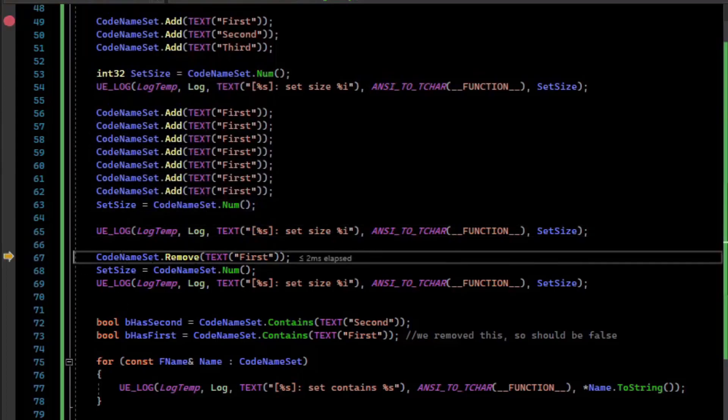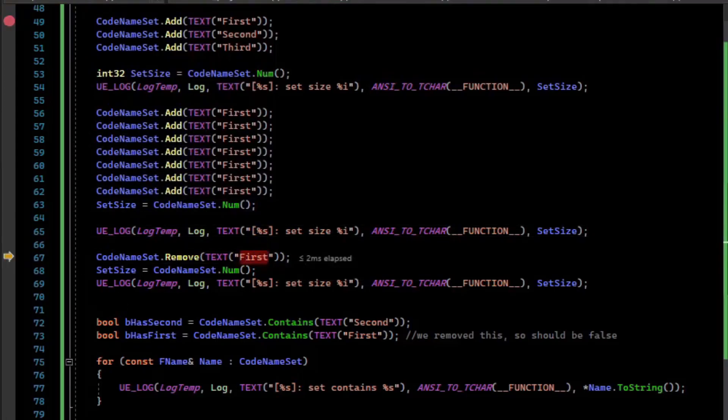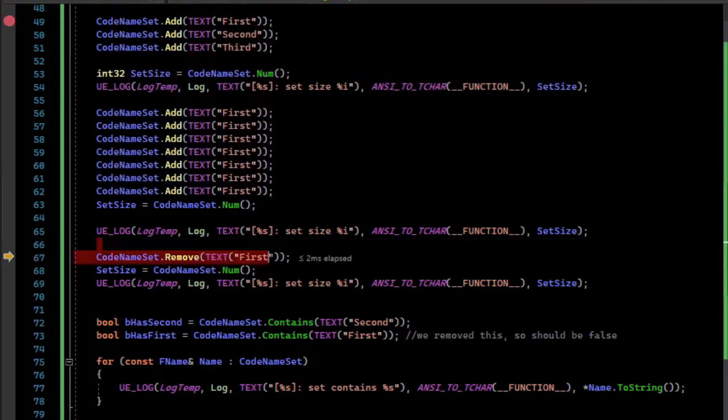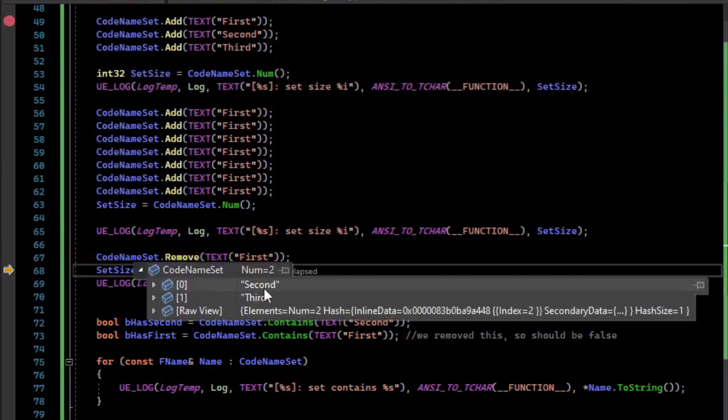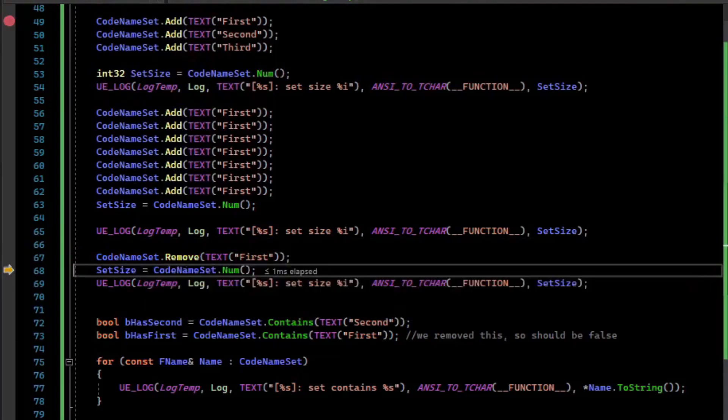We can remove from the set by value using the Remove method. So remove first. Now remove first, it only contains second and third.